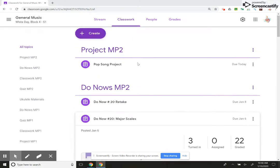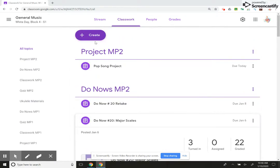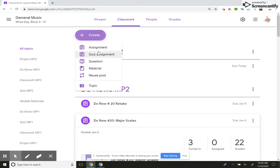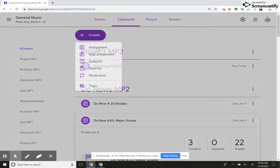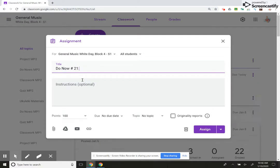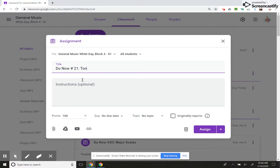And then in another video, I'll show you how to make a self-grading Google Form. All right, so I just hit assignment here. I go in, I name it, Do Now number 21, Tonic Chords.